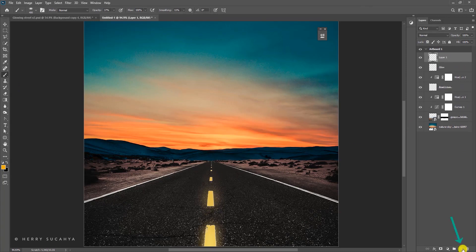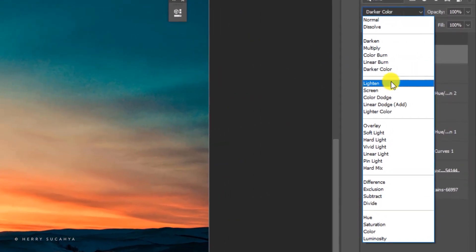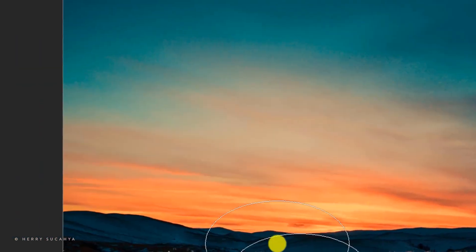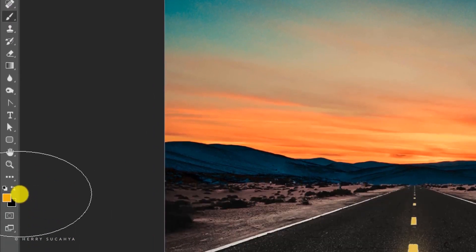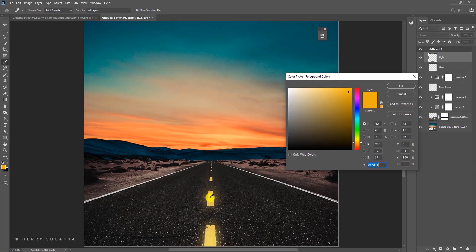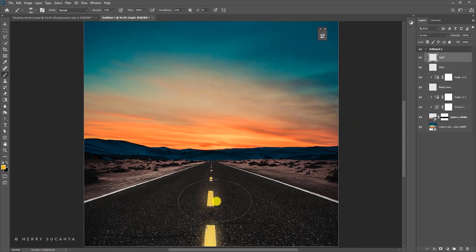Let's add more light effects. Create a new layer, name it 'light,' change the blending mode to Screen, and grab the Brush tool. Pick a yellow color and paint over the road lines area to make the light a little bit more intense.